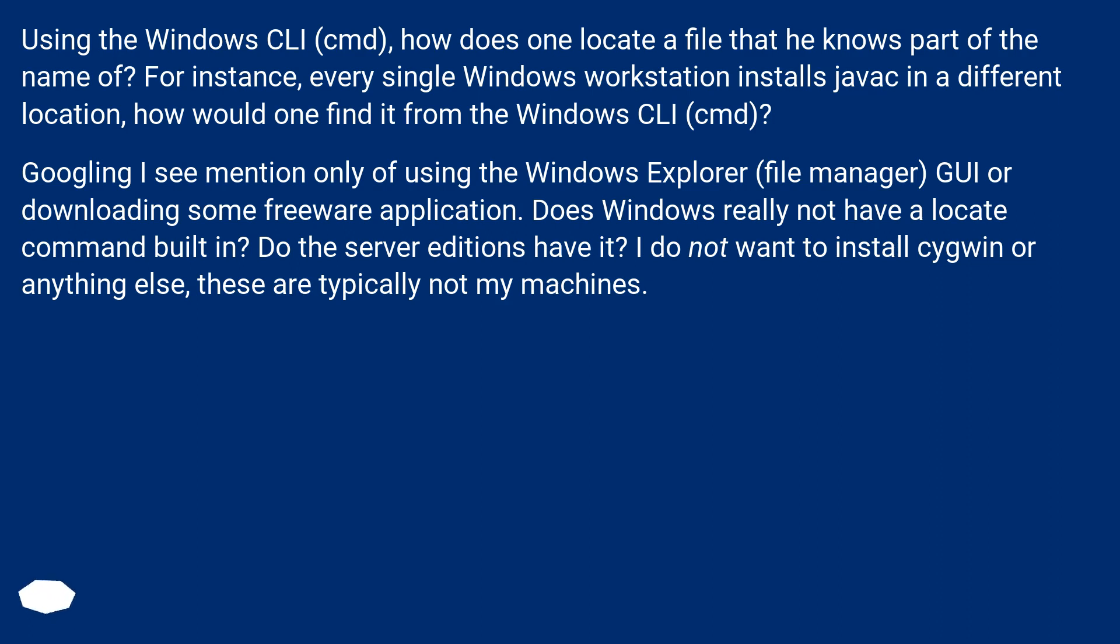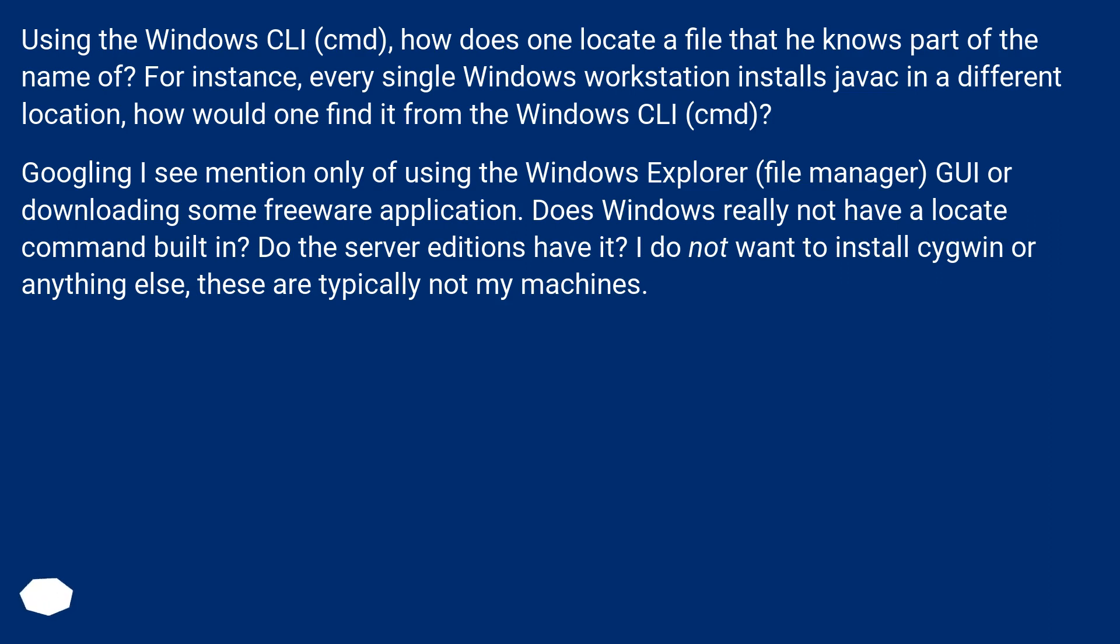Googling I see mention only of using the Windows Explorer file manager GUI or downloading some freeware application. Does Windows really not have a locate command built in? Do the server editions have it? I do not want to install Cygwin or anything else. These are typically not my machines.